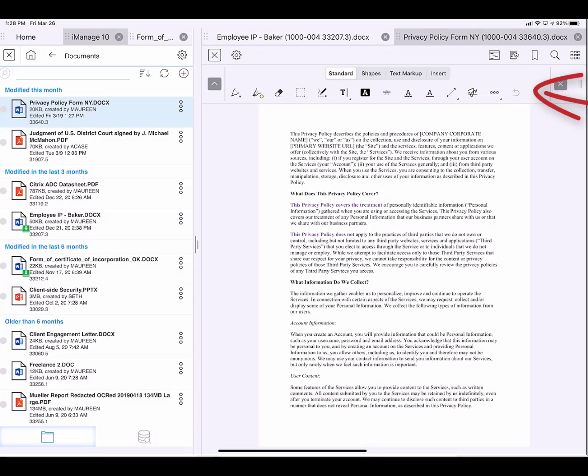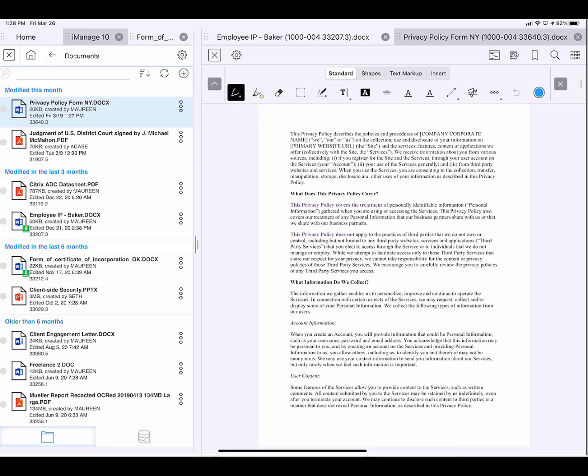Now I have my annotation menu along the top. I'll show you a few popular features. I'll tap on the pen point. And with my finger, or with an Apple pencil, I can write on the document.